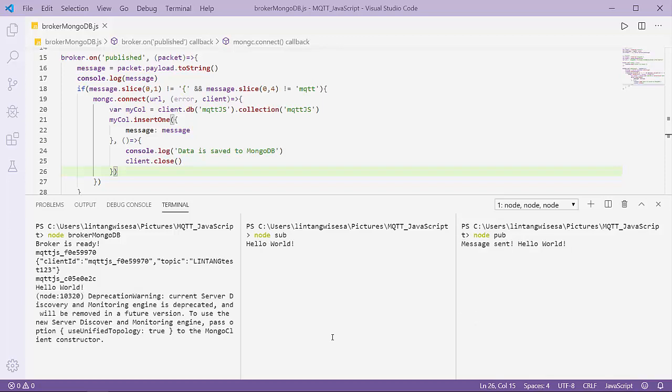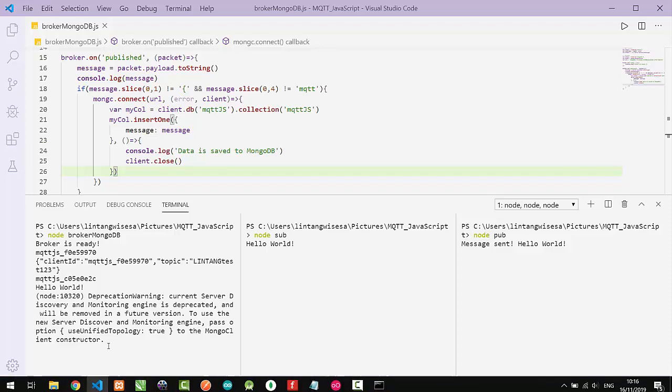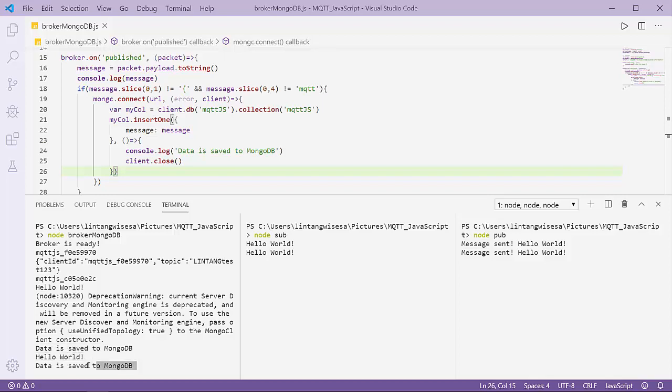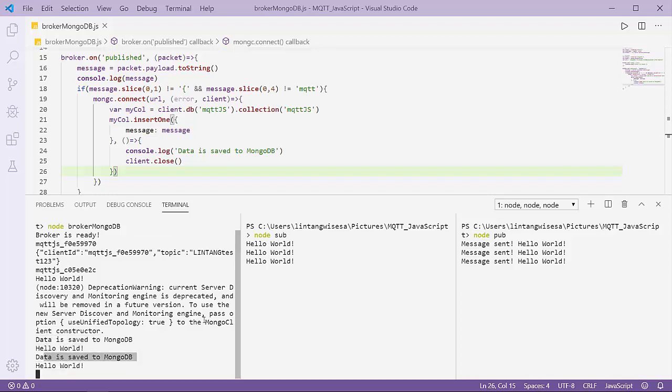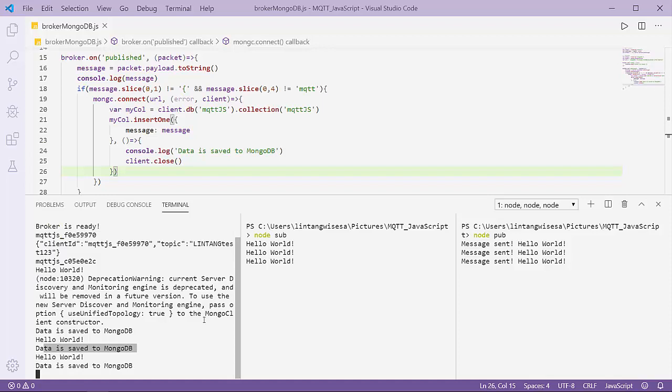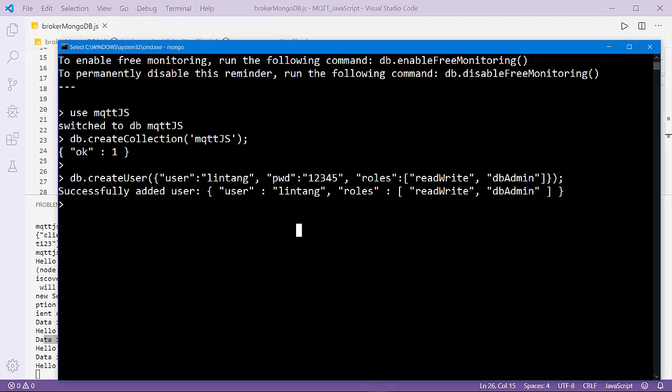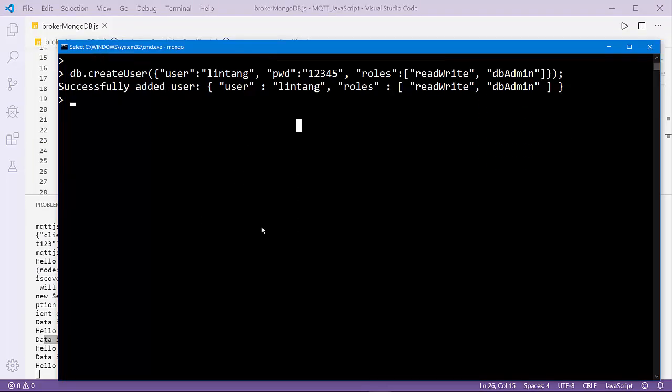Whoa, data is saved to MongoDB. Hello world, data is saved to MongoDB. I think it's successful to send the data to MongoDB. Let's try to go to MongoDB.